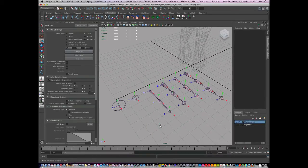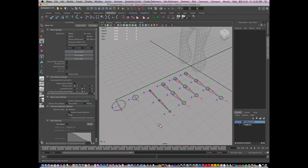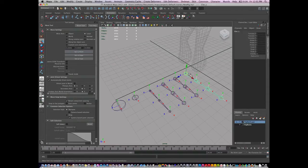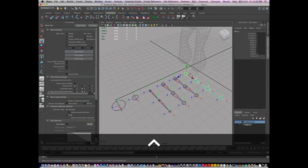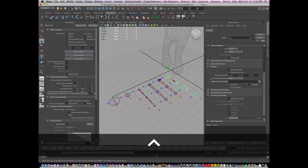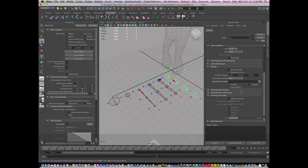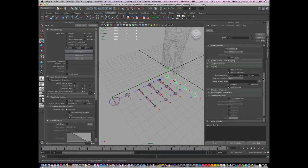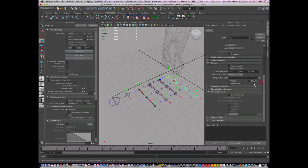Next thing I'm going to do is I'm going to colorize these. This is done with the draw overrides. So I'm going to select my joint here and go to my attribute editor by hitting Control-A. And I'm going to open up Display and then open up Draw Overrides.